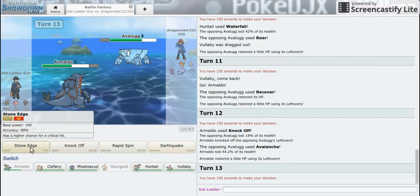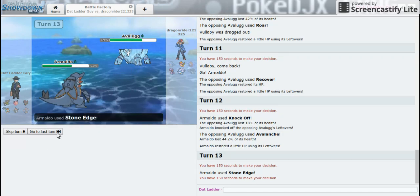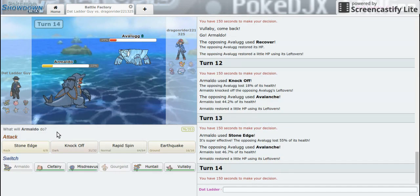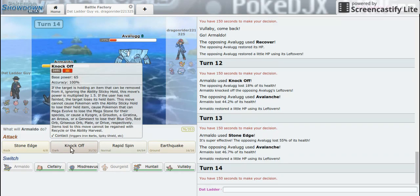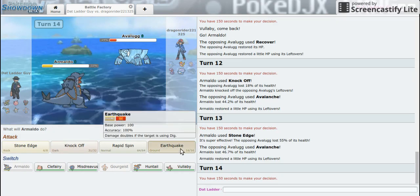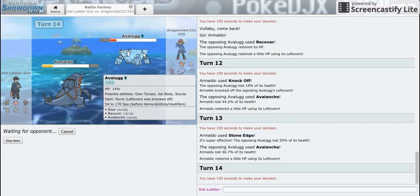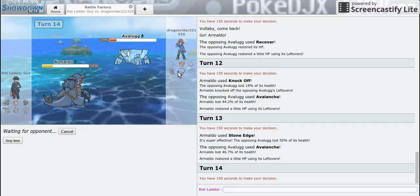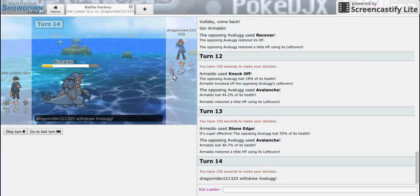14. All right, I'm gonna play it safe and go for Earthquake. And even if he switches, which would be dumb, still do good decent amounts on Infernape and Arbok. And we knock out the Infernape.